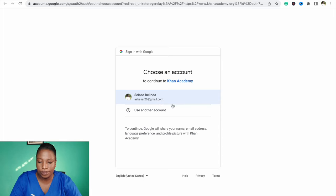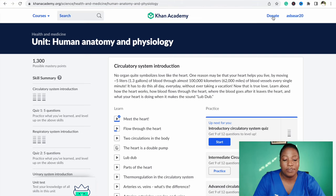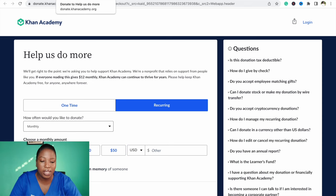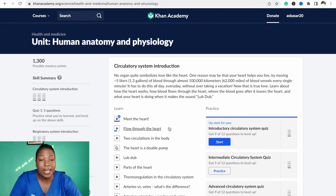I already have an account so I won't be signing up again. It's a free website, but you can also donate. Out of the generosity of your heart, if you choose to donate you can — amounts range from $12 to $20, $30, $50, or whatever amount you want. But if you don't feel like donating, that's okay too.